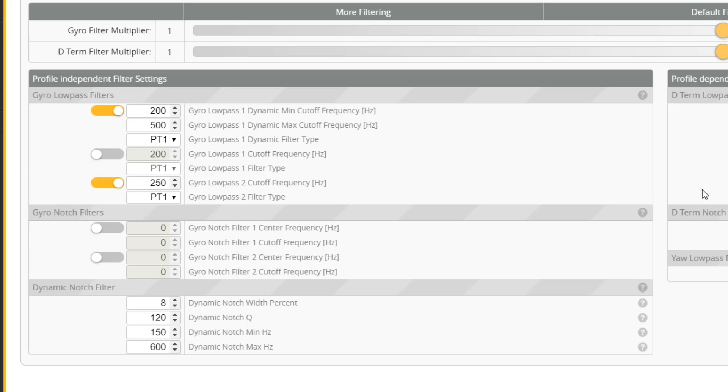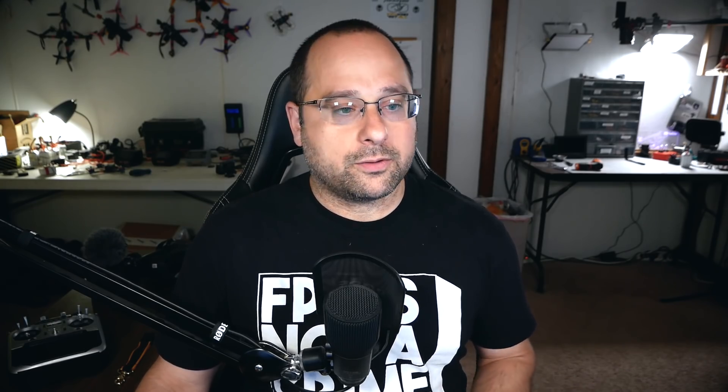In my previous tutorial on RPM filters I told you to set the dynamic notch filter to 'low'. Betaflight 4.2 has removed the low/medium/high presets from the dynamic notch filter and now lets you set the actual min and max frequency directly. Note: my RPM filter isn't enabled here because this is just a test flight controller — I'm just making a video, not actually building a quadcopter.